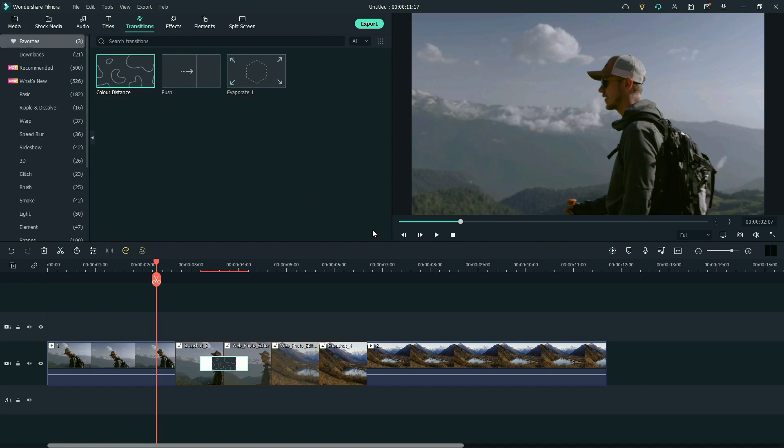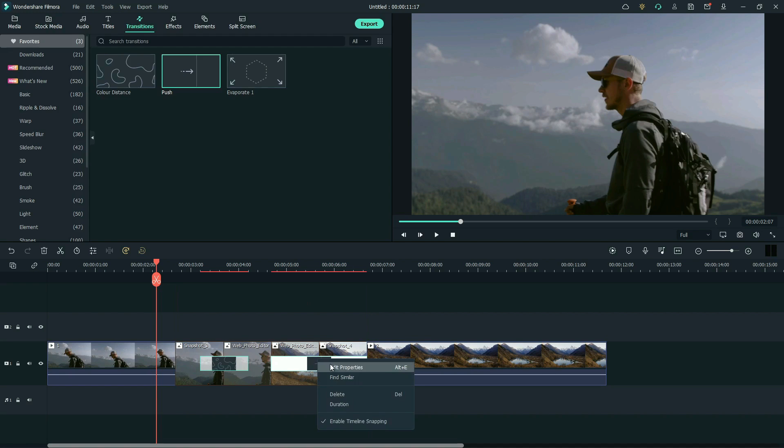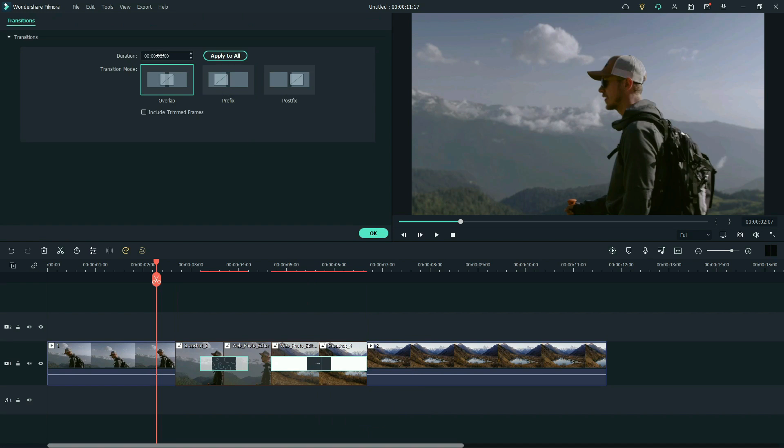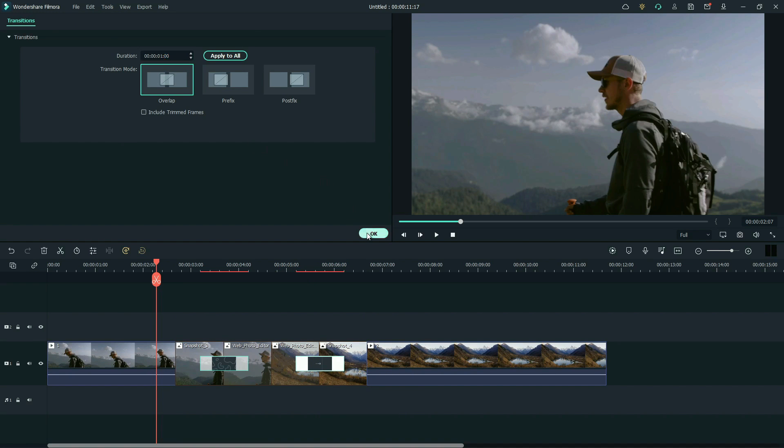Place push transition between the next two snapshots. Right-click to edit properties. We need to change duration to one second. Place the push transition like this.